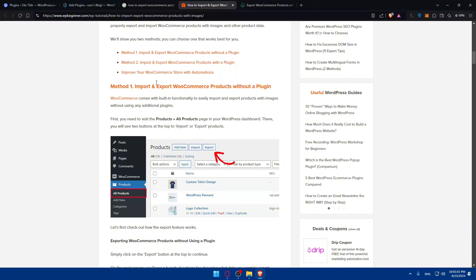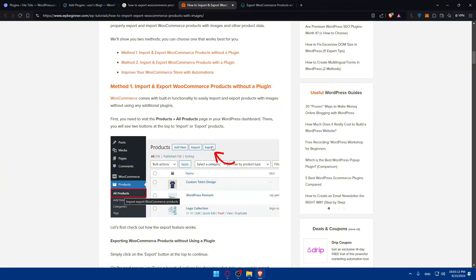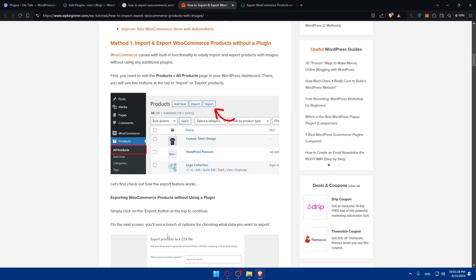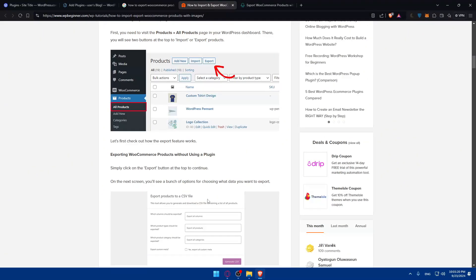How to import and export WooCommerce products with images - they'll show you how to do it. As we said, you will find a Products option under your WooCommerce. Just go to Products, click on All Products, and you will find the Export button. Let's check out how the export feature works. Exporting WooCommerce products without using a plugin, you'll be able to do it. Simply click on the Export button.